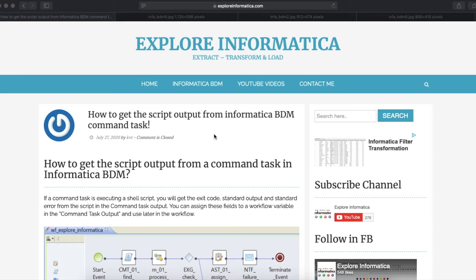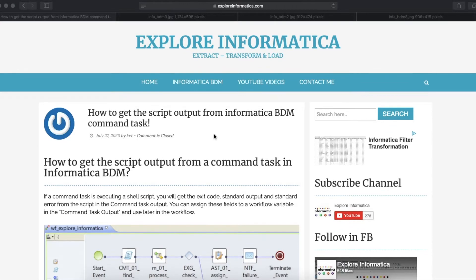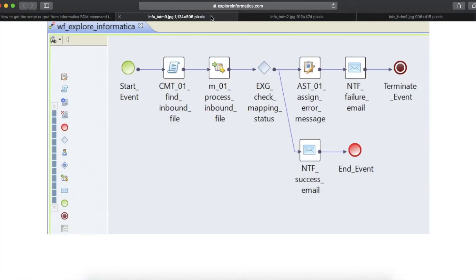How to execute a shell script using a command task in Informatica BDM and also how to get and validate the various output from a command task. Let's quickly check a sample workflow.